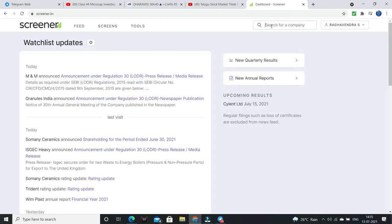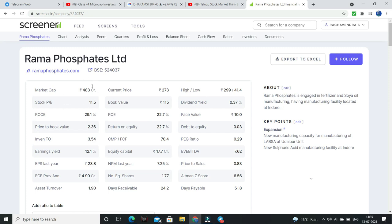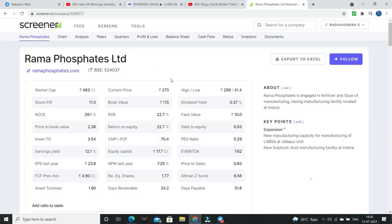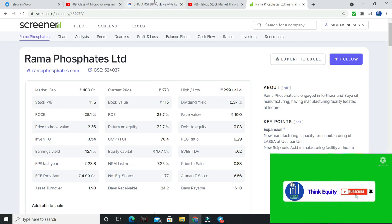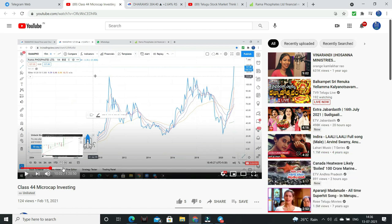Ramaphosphates — this stock is micro cap, less than 100 crores, less than 200 crores market capitalization. We will discuss the stock price — from 127, we will discuss this, up to 273. More than 120% returns in six months. February 15th we will discuss. This is the first stock: Ramaphosphates.